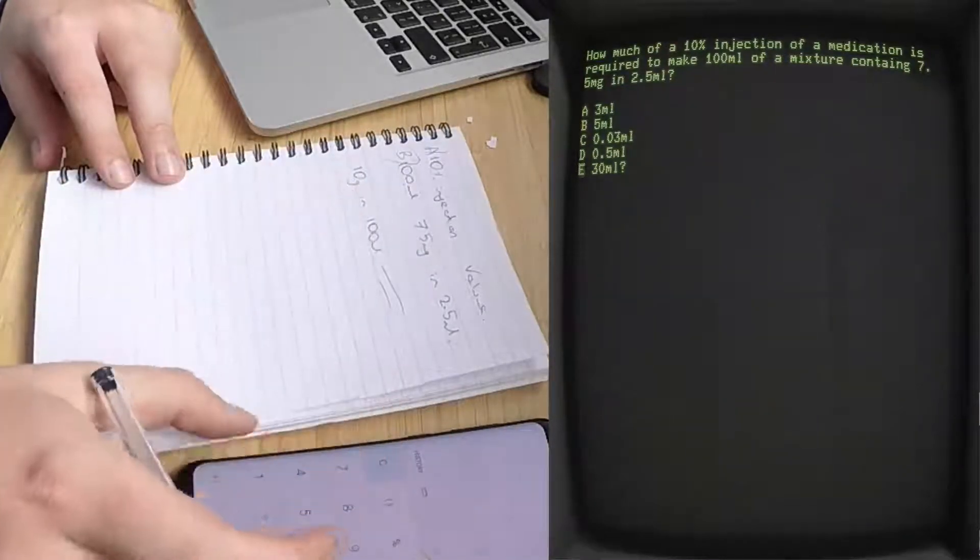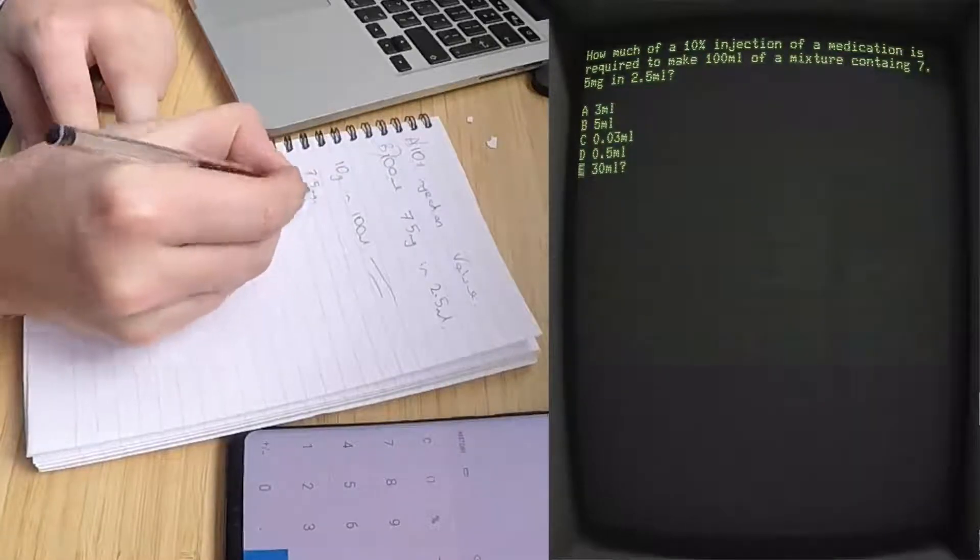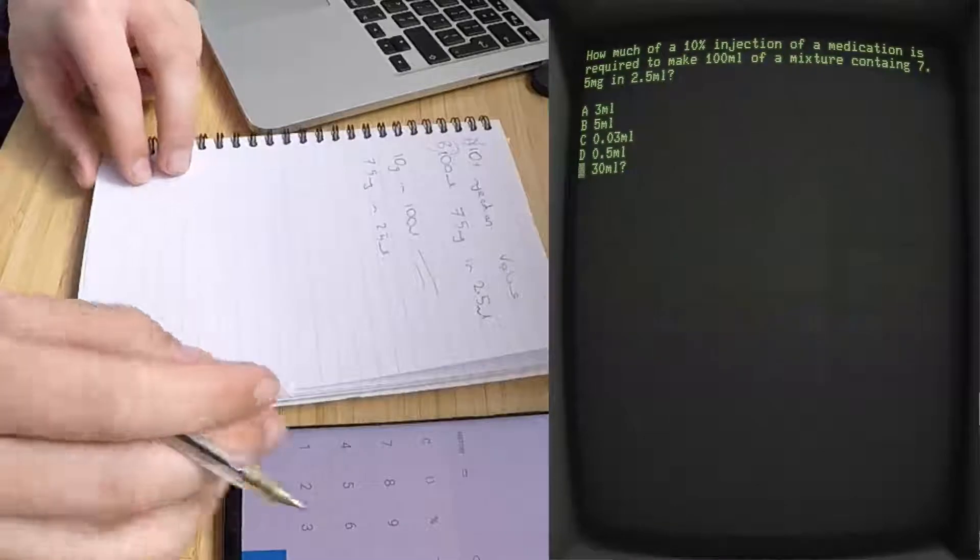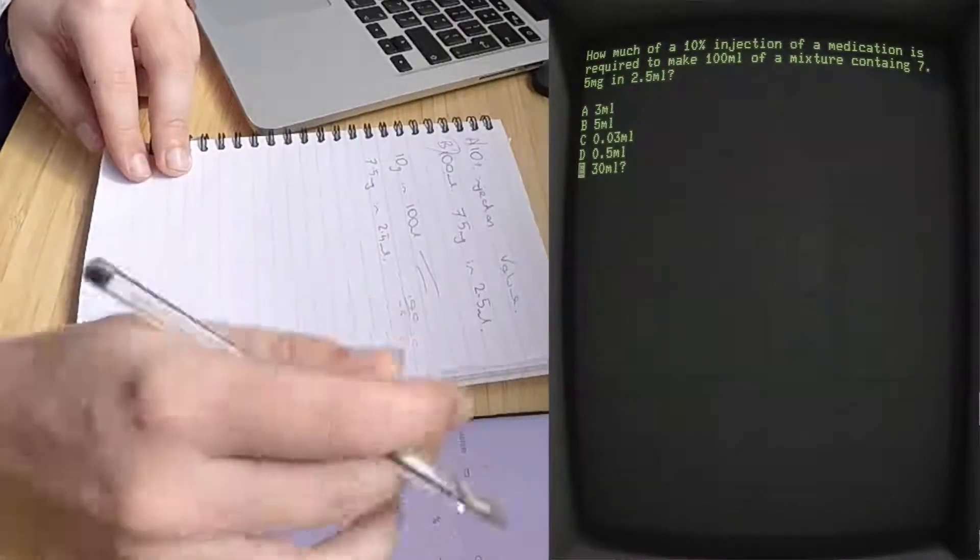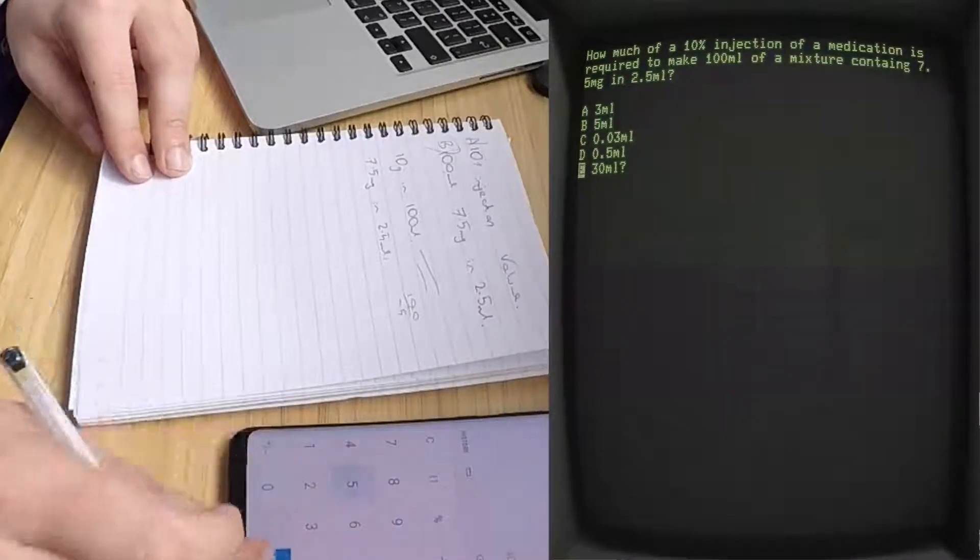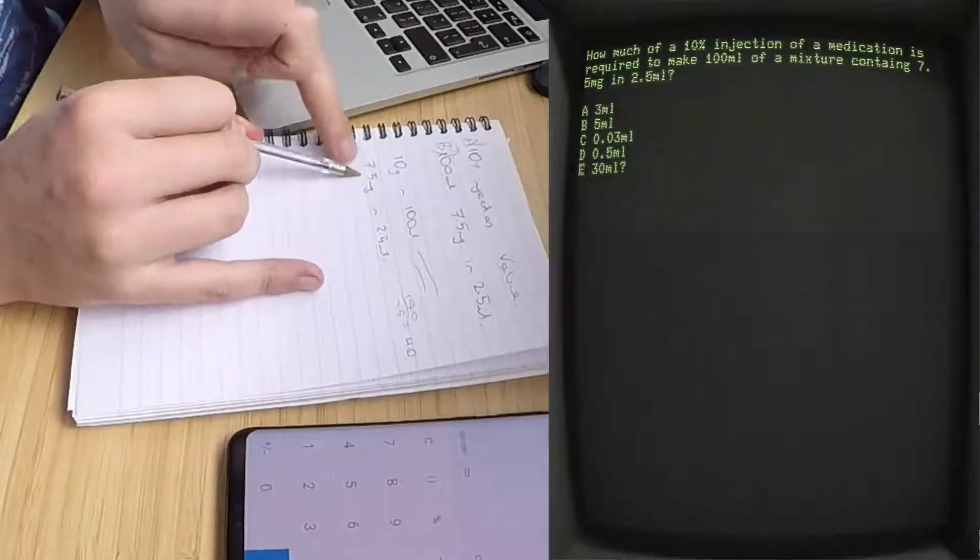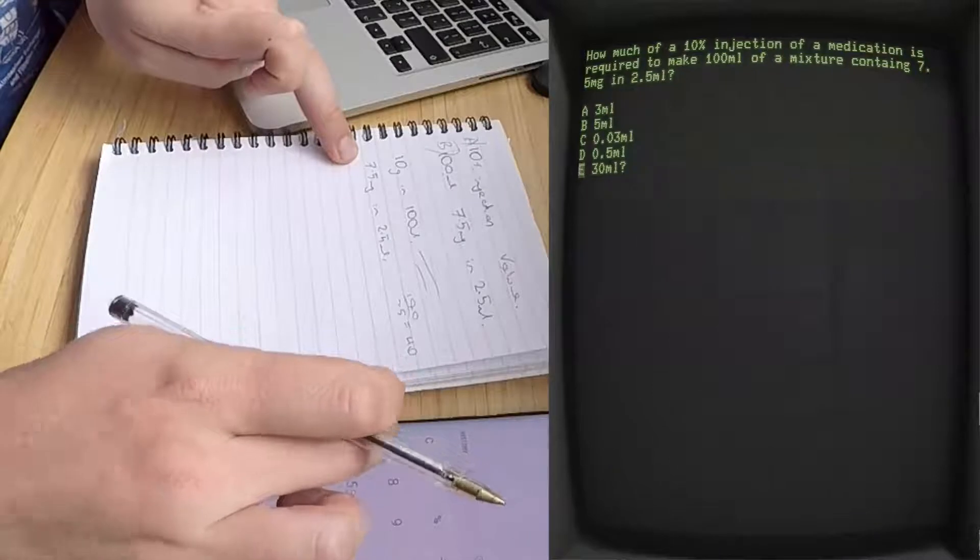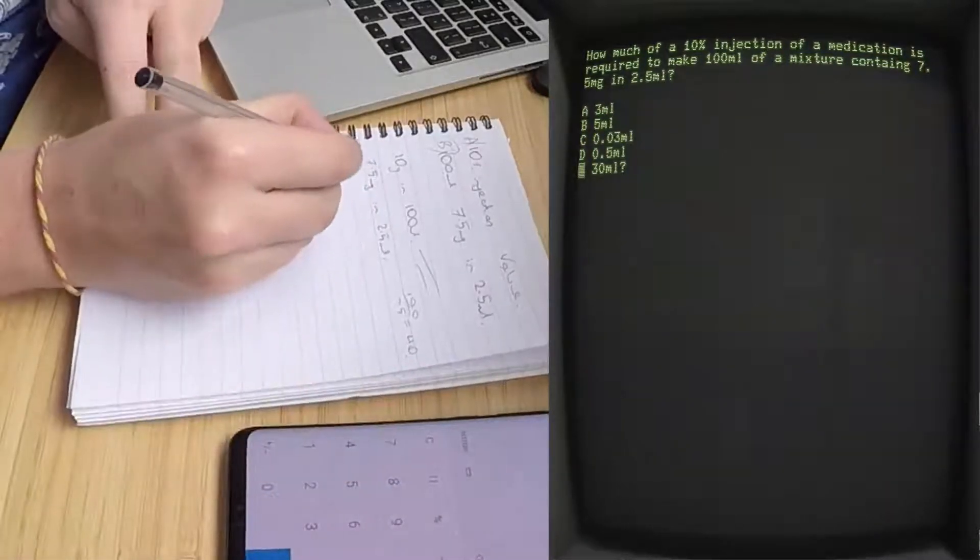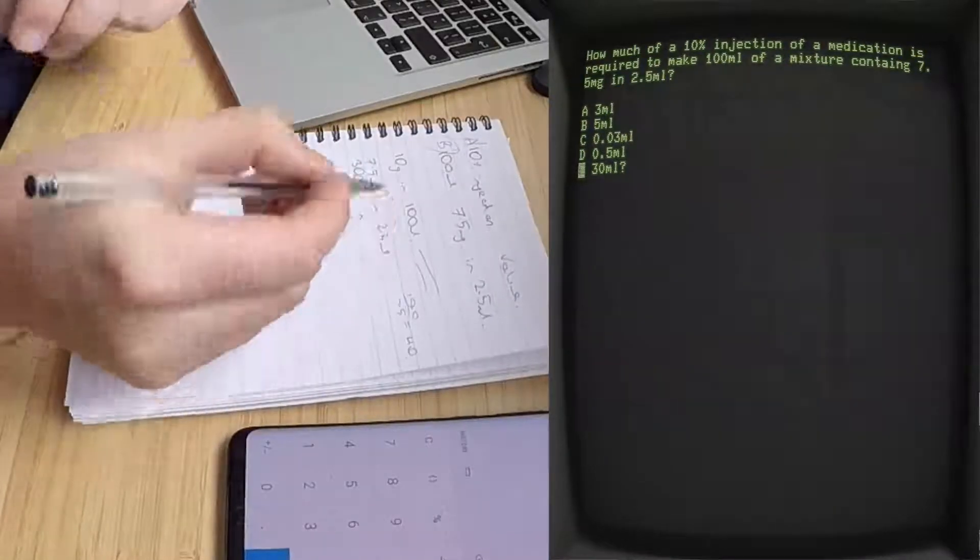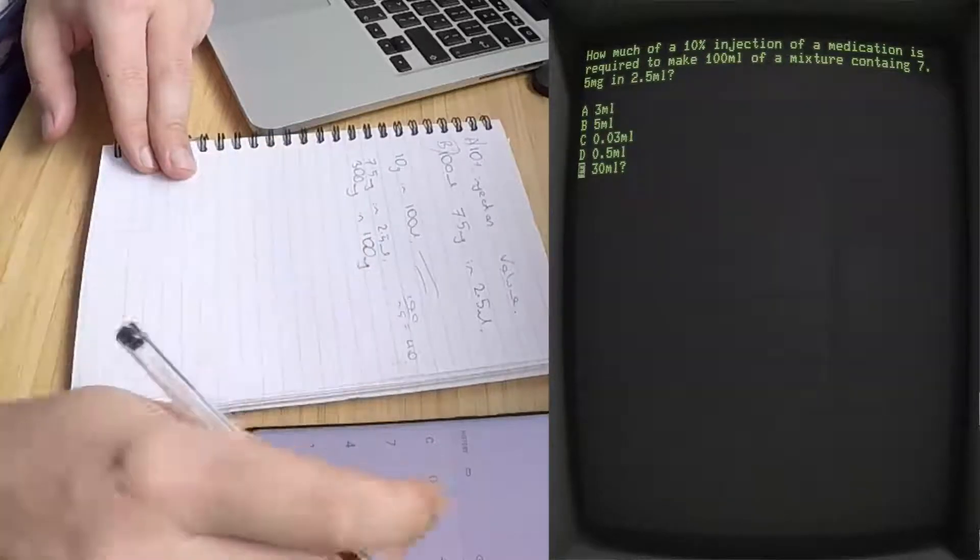The question is: how much do you have in 100 ml? So 100 divided by 2.5 equals 40. So if you just multiply this figure by 40, 7.5 times 40, you get 300 milligrams in 100 ml.